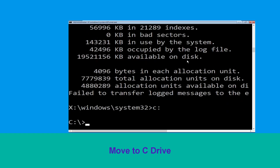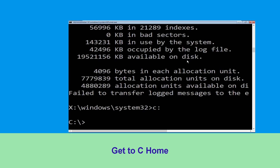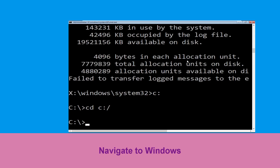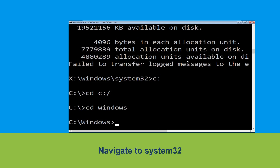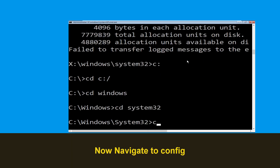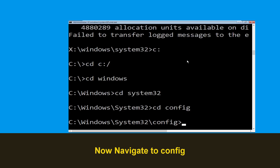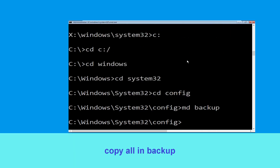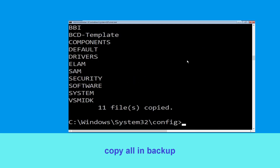Type c: and press Enter. Then type cd c:\ and hit Enter. Type cd windows and hit Enter. Then type cd system32 and hit Enter. Now type cd config and press Enter. Then type md backup and hit Enter.